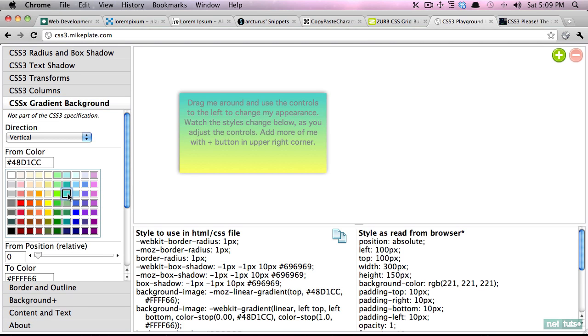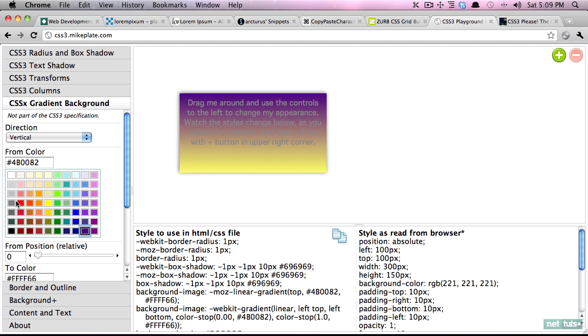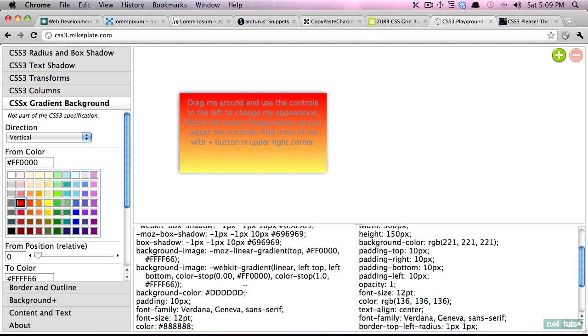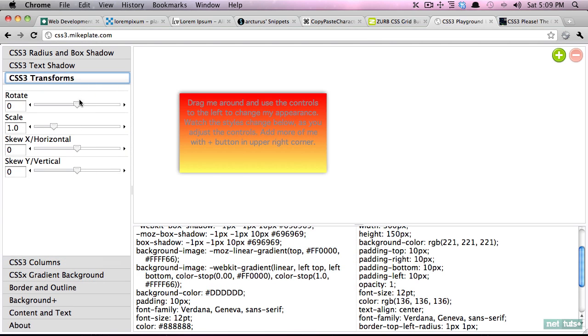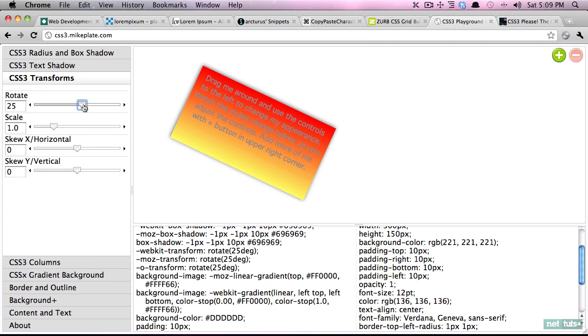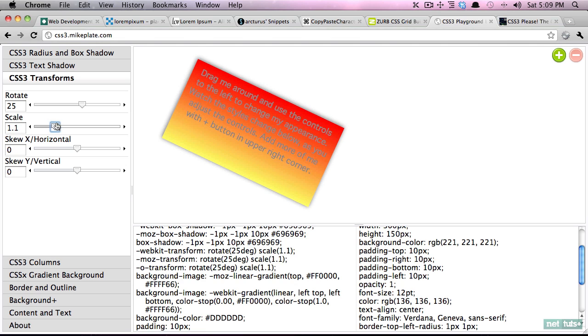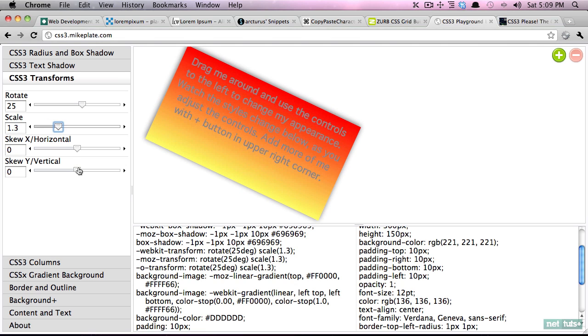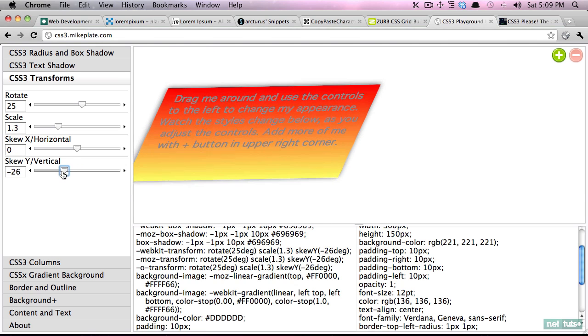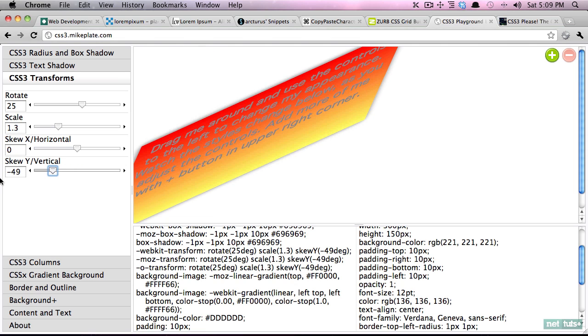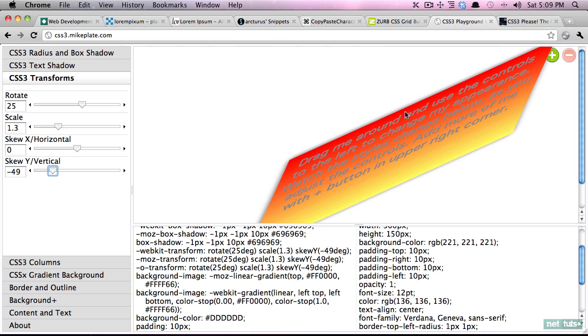We can also do some fun stuff like gradients. So if I want a green to blue gradient you can do it like that, or a purple to red, and you can see if we scroll down it generates the syntax that you need. We can even do fun transformations like rotate this image and scale it up and even skew it. It's definitely fun to play around with but of course don't ever put that into your web page.